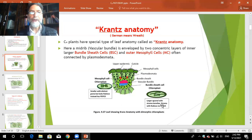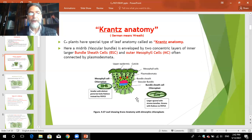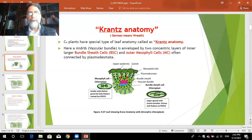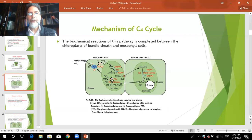So in Kranz anatomy of C4 plants, bundle sheath cells are surrounded by mesophyll cells, interconnected by plasmodesmata. The chloroplasts are dimorphic — mesophyll chloroplasts and bundle sheath chloroplasts have different features. The biochemical reactions of this pathway are completed between the chloroplasts of bundle sheath cells and mesophyll cells. Carbon dioxide fixation in C4 plants involves both cell types.